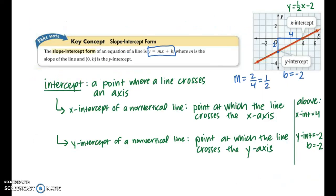Before we do an example finding the equation of a line, let's talk about intercepts. An intercept is a point where a line crosses an axis. The x-intercept of a non-vertical line is the point at which the line crosses the x-axis — in the example above that would be positive four. The y-intercept is the point at which the line crosses the y-axis — in the graph above that would be negative two.